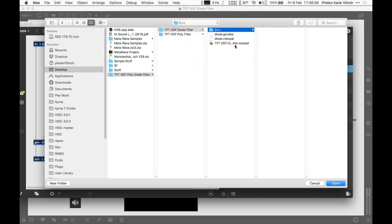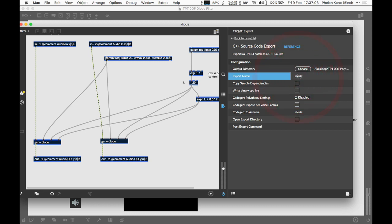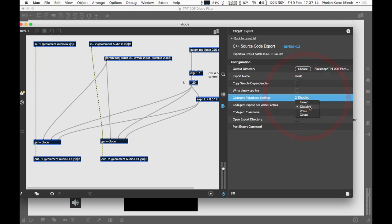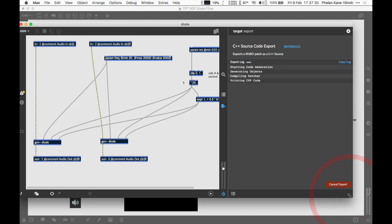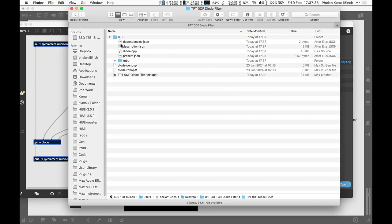A folder called 'C++' is our destination. We've got an export name 'diode'—this needs to be exactly the same as the class name, so we make sure they're the same. The important thing is to disable any polyphony provided from Rainbow—HISE is going to handle that for us. We click the export button in the bottom corner. This will be super quick because we're not using a cloud-based interpreter from Cycling '74; we're using the C++ root export. It's done—super easy. Let's come back to our desktop. In our folder, we've got a bunch of stuff we can now move over to HISE.